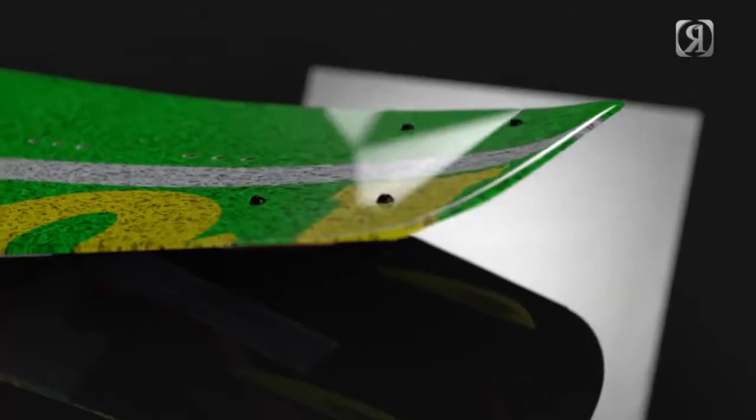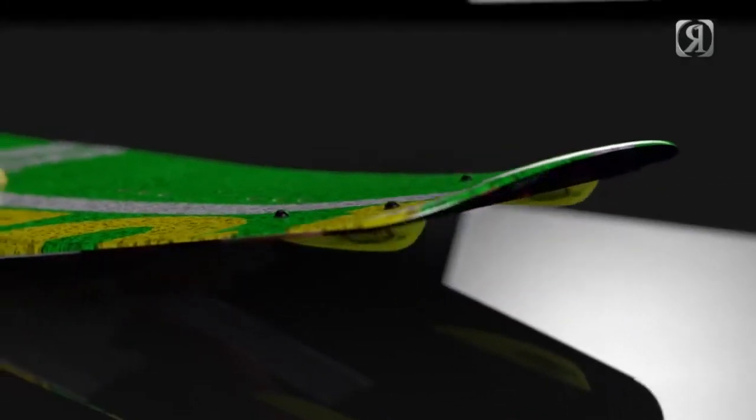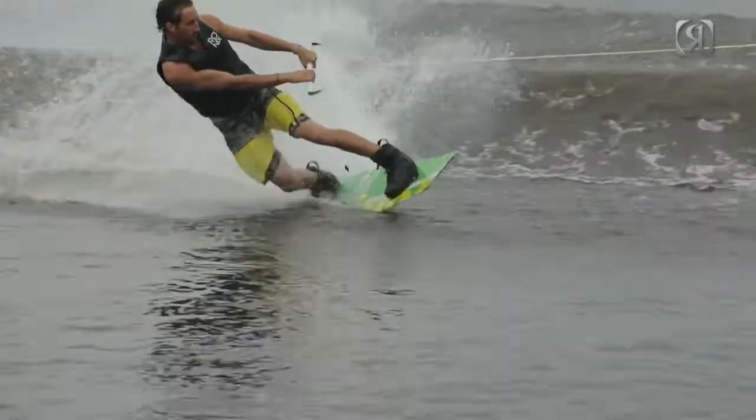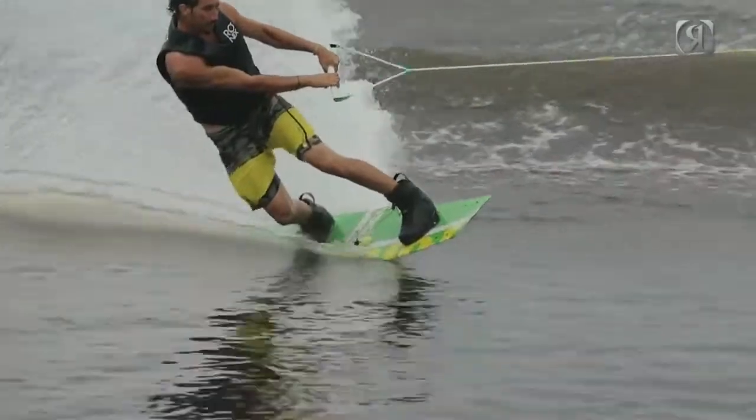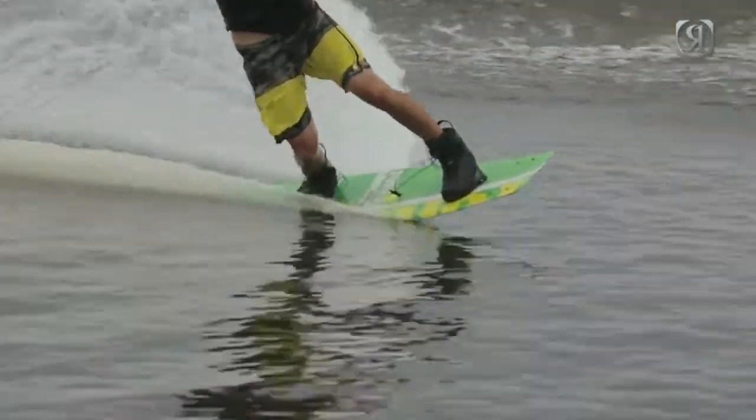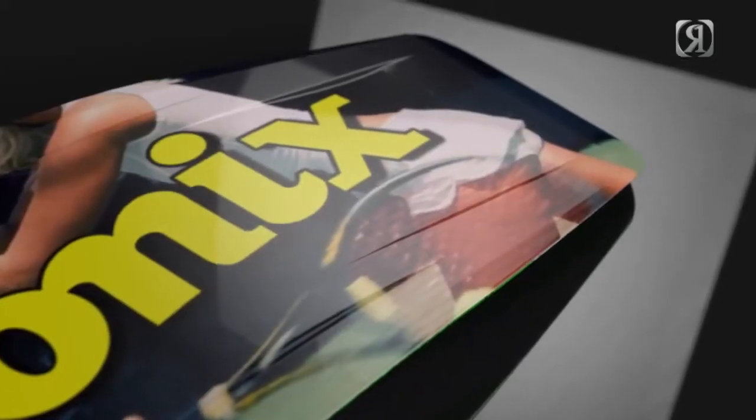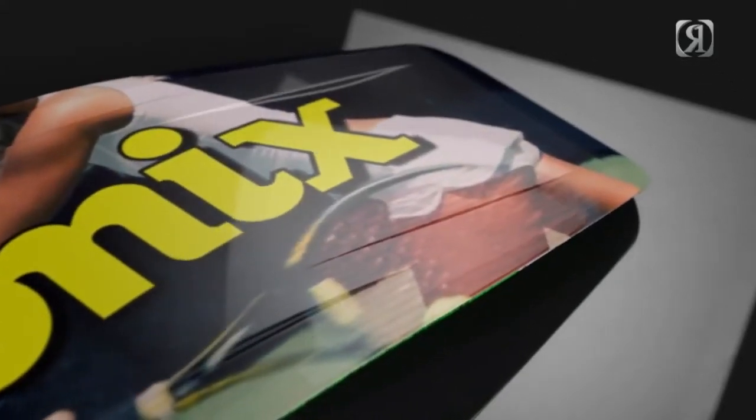The tapered bevel on the bottom makes the board super forgiving. In the tip and tail you have a recessed channel which when riding without fins, hitting rails or riding cable, gives you a little bit more stability on your edge and your ollie.